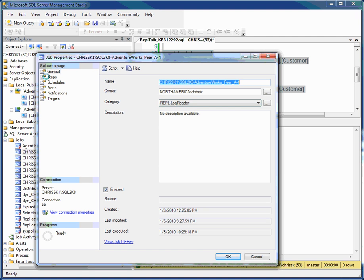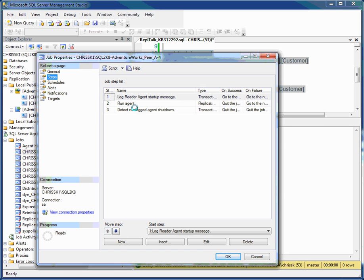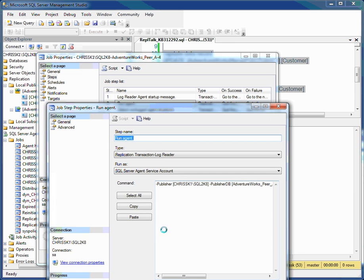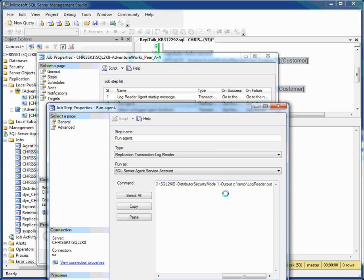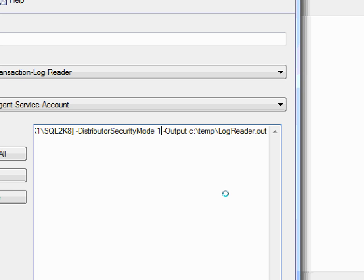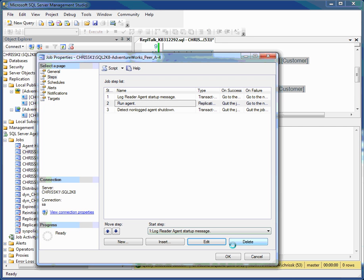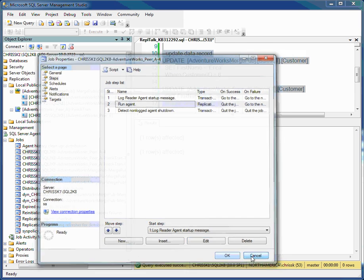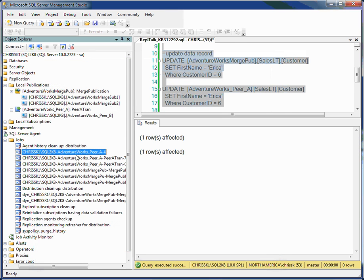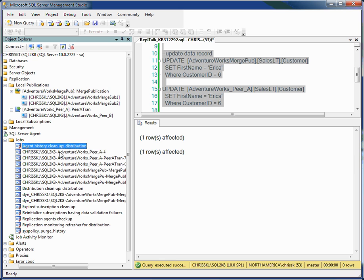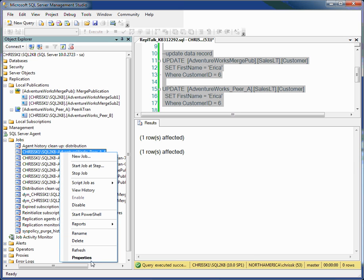It's the same thing we saw before when we went through Replication Monitor. Steps, the run agent, I select the edit, and here at the end of the line is the property that we added for the output for the log reader agent. So it doesn't matter if I get to the agent properties by going through the SQL Server agent and clicking on them and selecting properties, as I've done here,